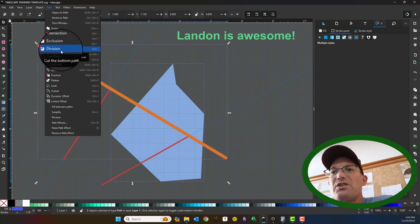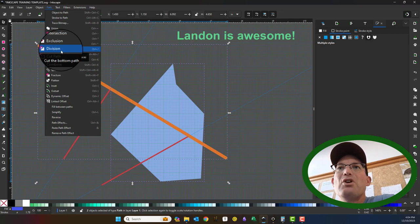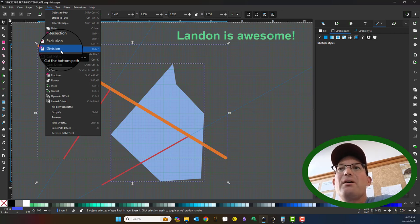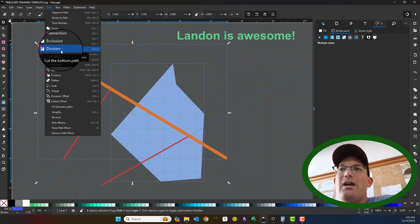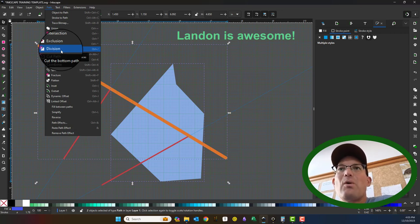But what we're going to do is we're going to select both the cutting path and the fill that we want to cut. And we're going to go to path and we're going to tell it we want to do a division. Now when you do a division, if you hover over it, it tells you it's going to cut the bottom path, which is the fill, into pieces using the top path. So the display order is important here. If the fill was on top of the path, this wouldn't work, but the fill was on the bottom, so that's what we want. We're going to hit division.